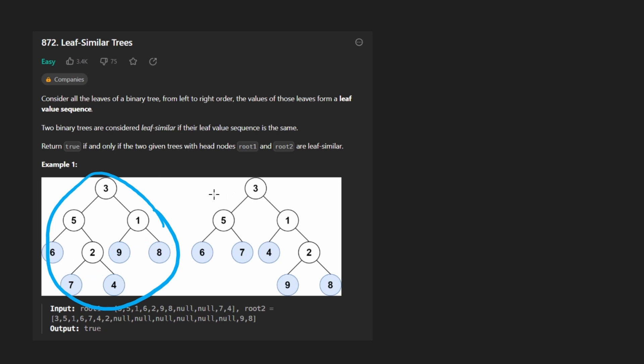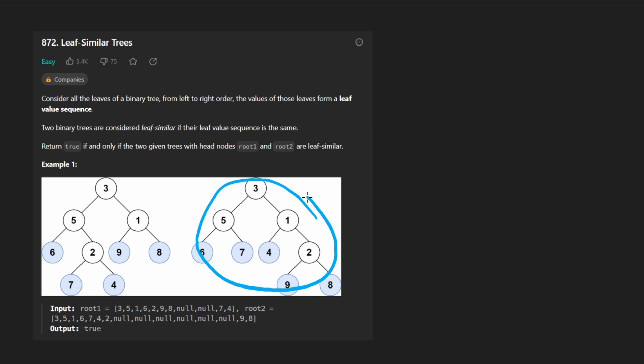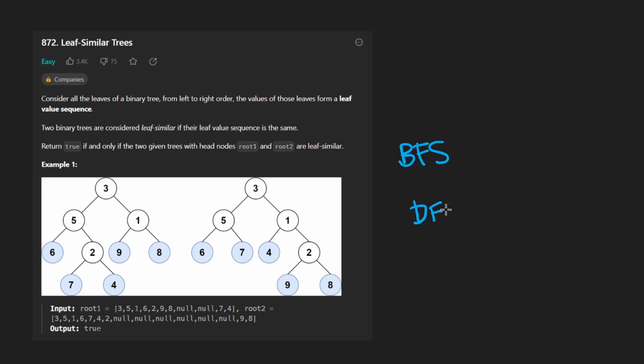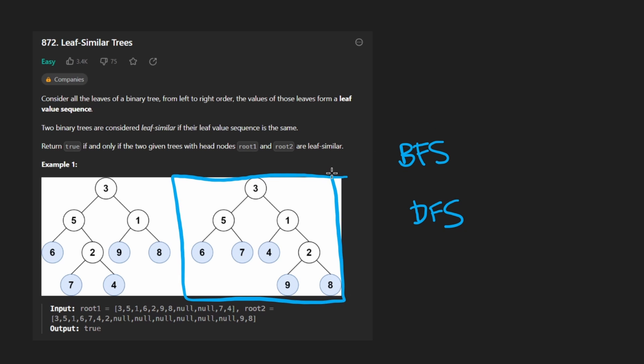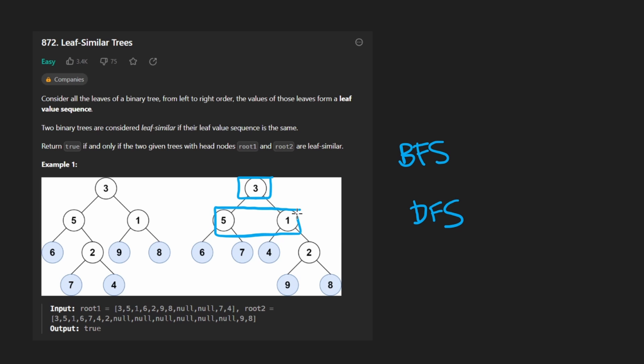Well, when it comes to trees, how many ways do you even know to traverse a tree? There are variations, but the main two ways, breadth-first search and depth-first search. At first, you might think that breadth-first search would work, but it's actually more tricky than you might think. Let's quickly walk through it. BFS, otherwise known as level order traversal, basically goes through every level of the tree.